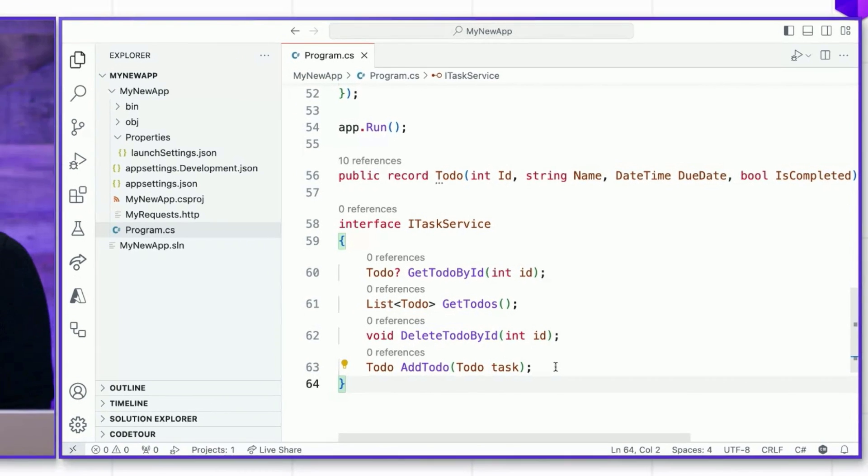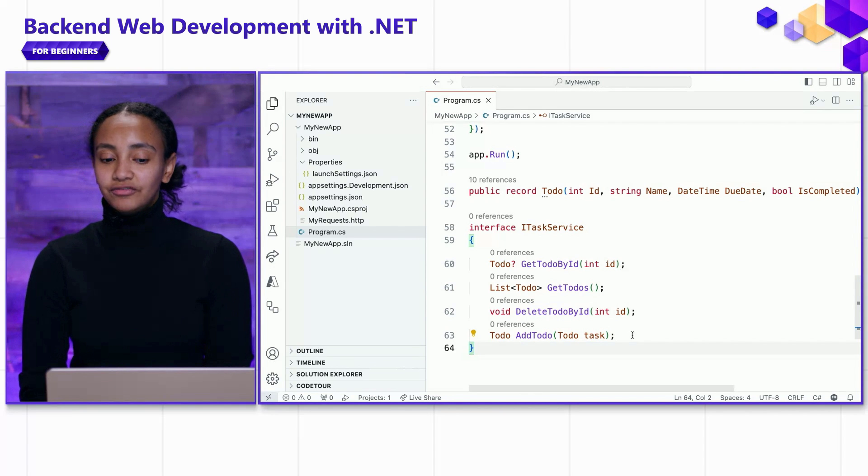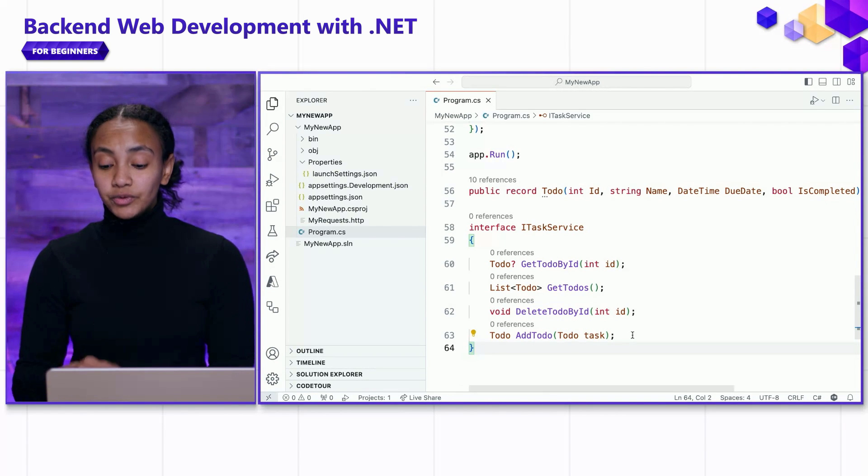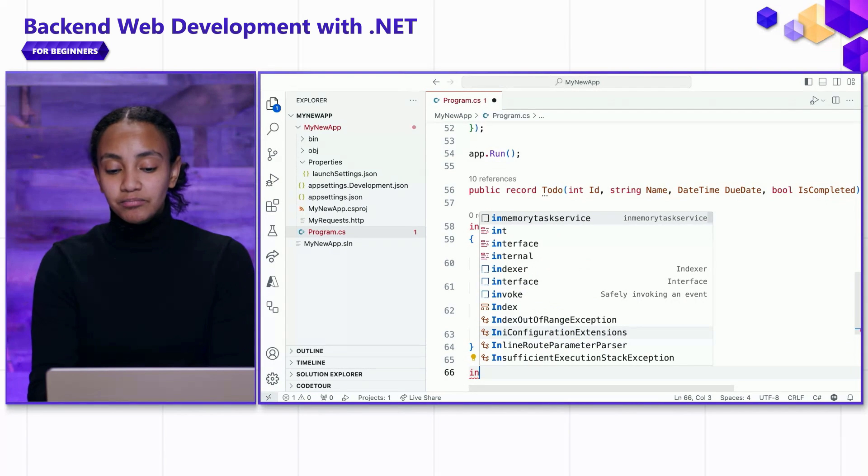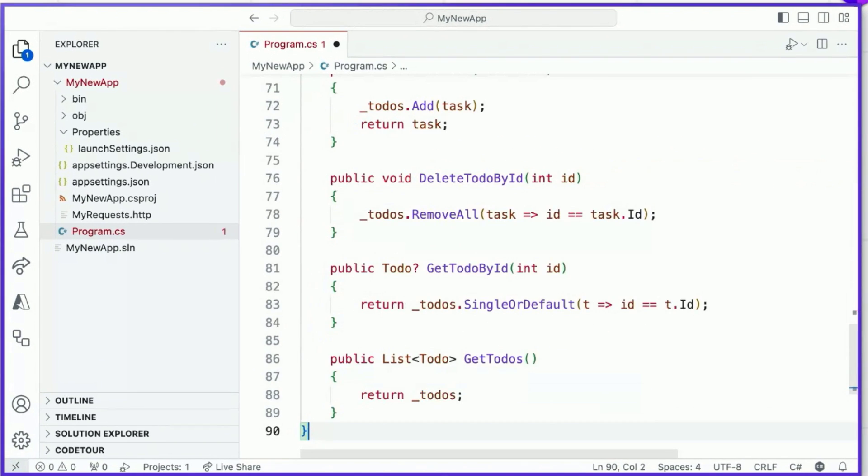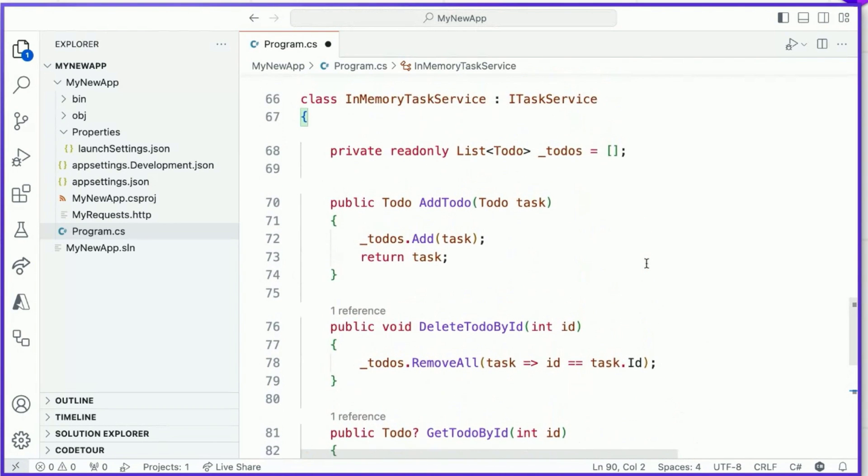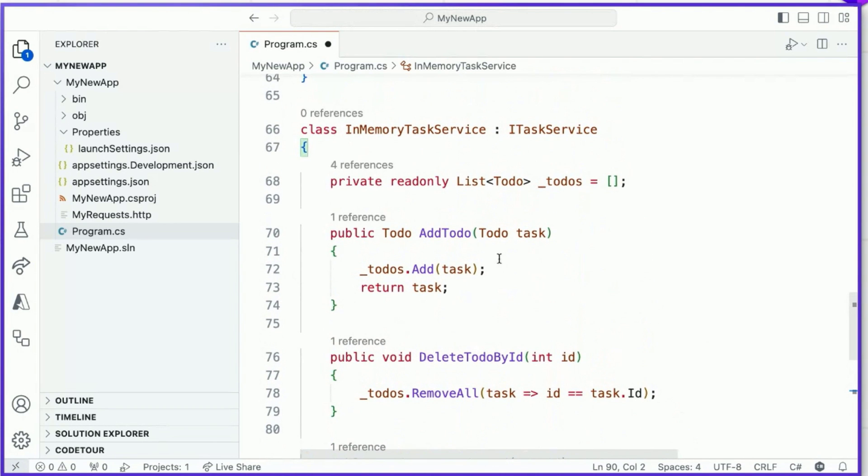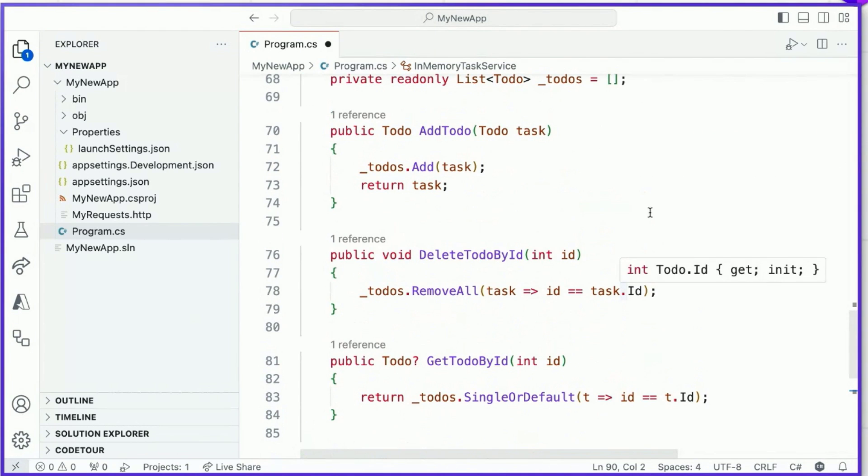Now that we have our interface, we can create our first concrete implementation of that interface. I'm going to call this concrete implementation the in-memory task service. And that's because, as we discussed earlier, all of the to-dos that we manipulate in our application server are managed in-memory. We can see that we've implemented all of the methods that are required by our ITaskService interface. We're maintaining this locally in a to-dos list and we're adding, removing, and retrieving to-dos using the same logic that we had written in our route handlers.